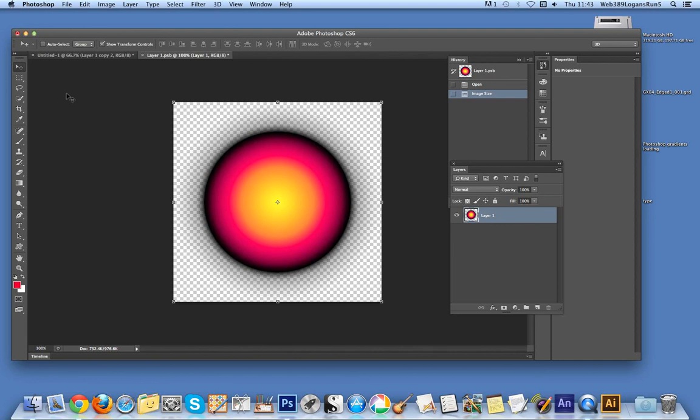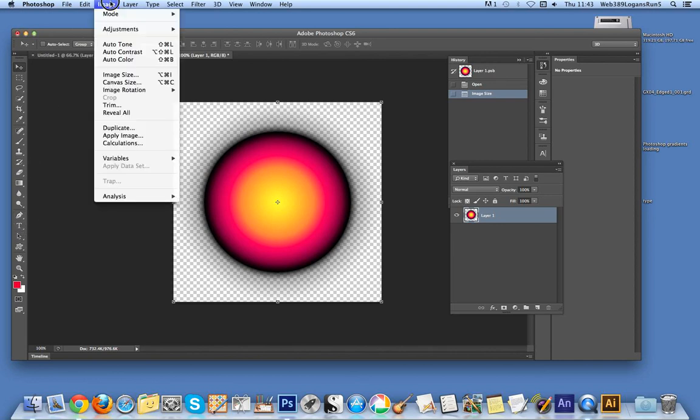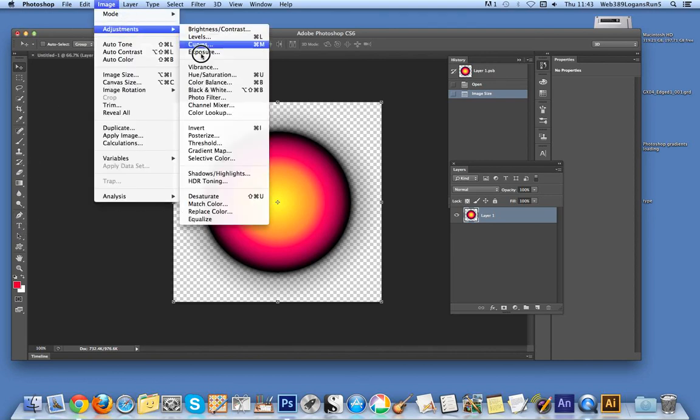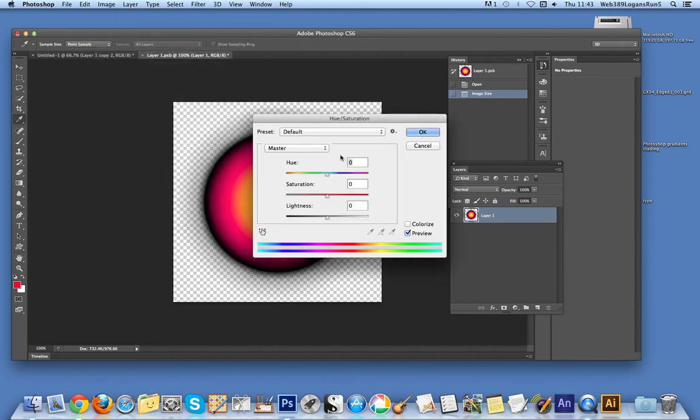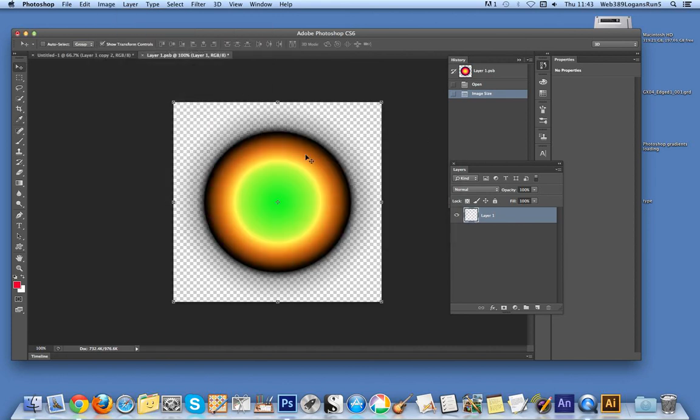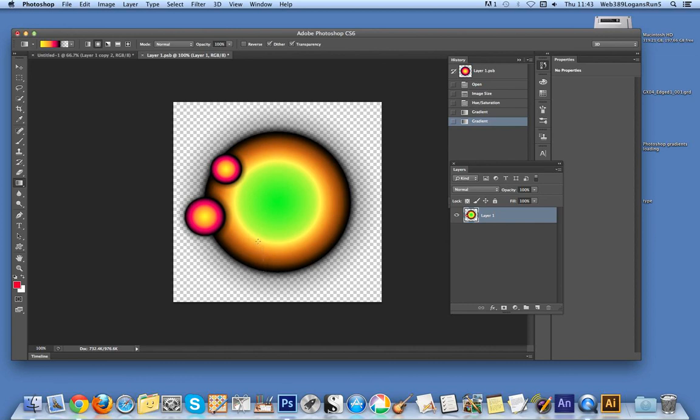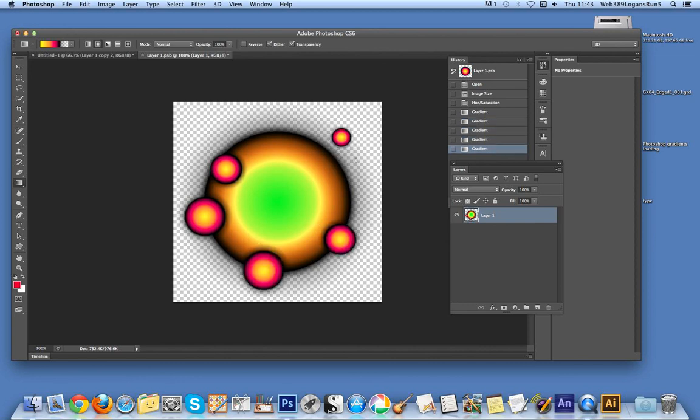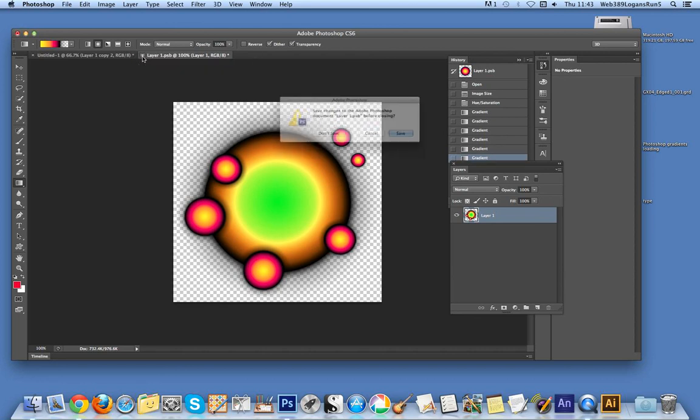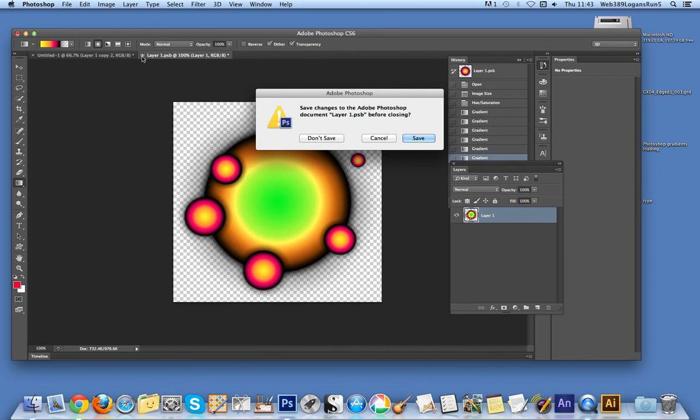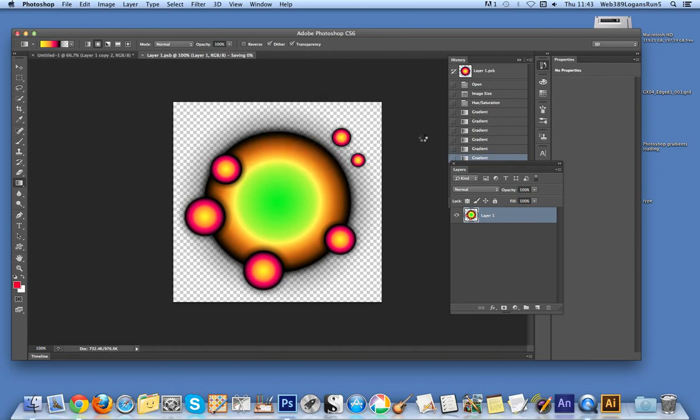I'm going to change the actual color of the gradient using adjustments. I'm also going to apply some more blobs to the gradient. You don't have to just keep it as it was. Now close that and save. We'll go back.